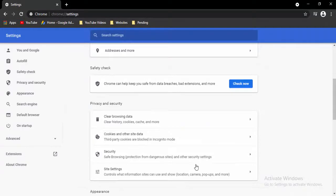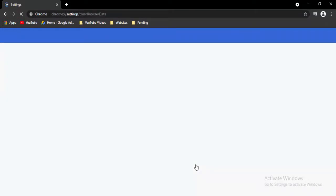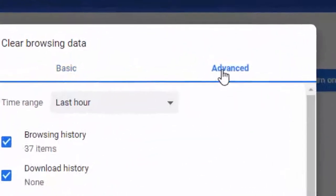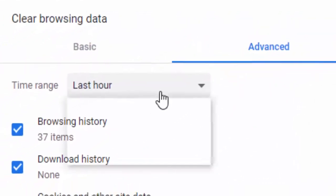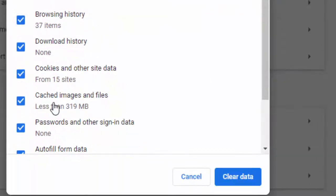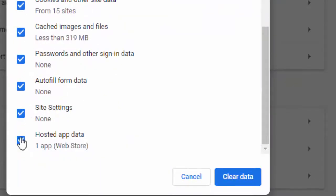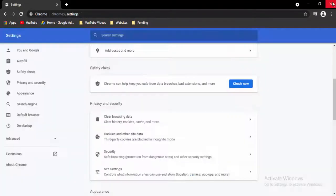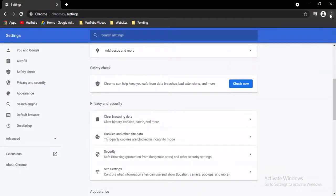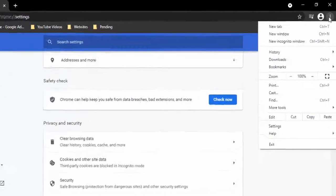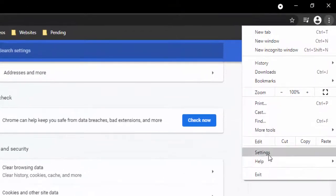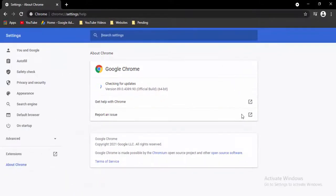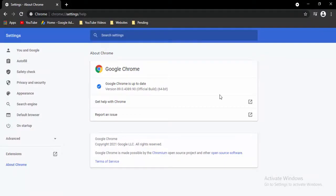Press Ctrl+Shift+Delete again, go to Advanced, select the time range and contents, and click Clear Data. Now go to Help, select About Google Chrome, and it will automatically update.